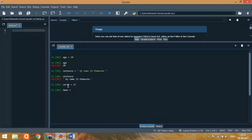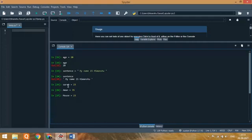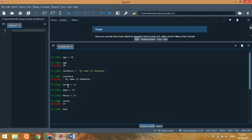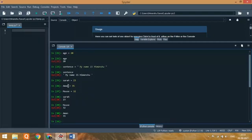Now if you type Sahara, it will display the value 23. If you type Mouse, you will get 32. And if you type Monu, you will get 25. So what is multiple assignment? No need to write these variables in different lines - we can create them in a single line.